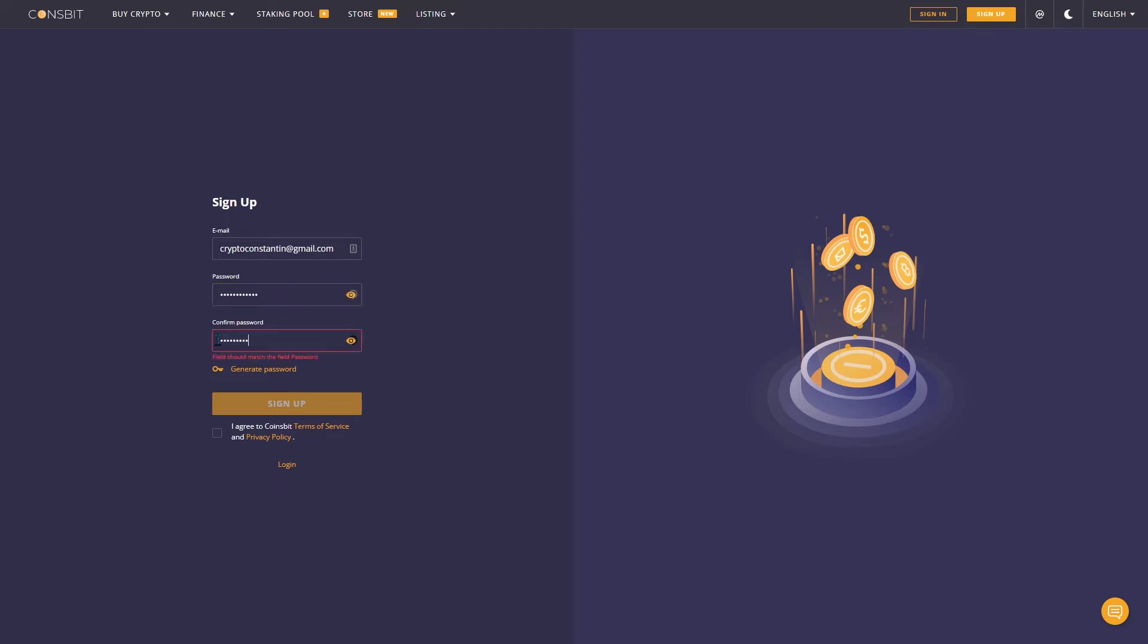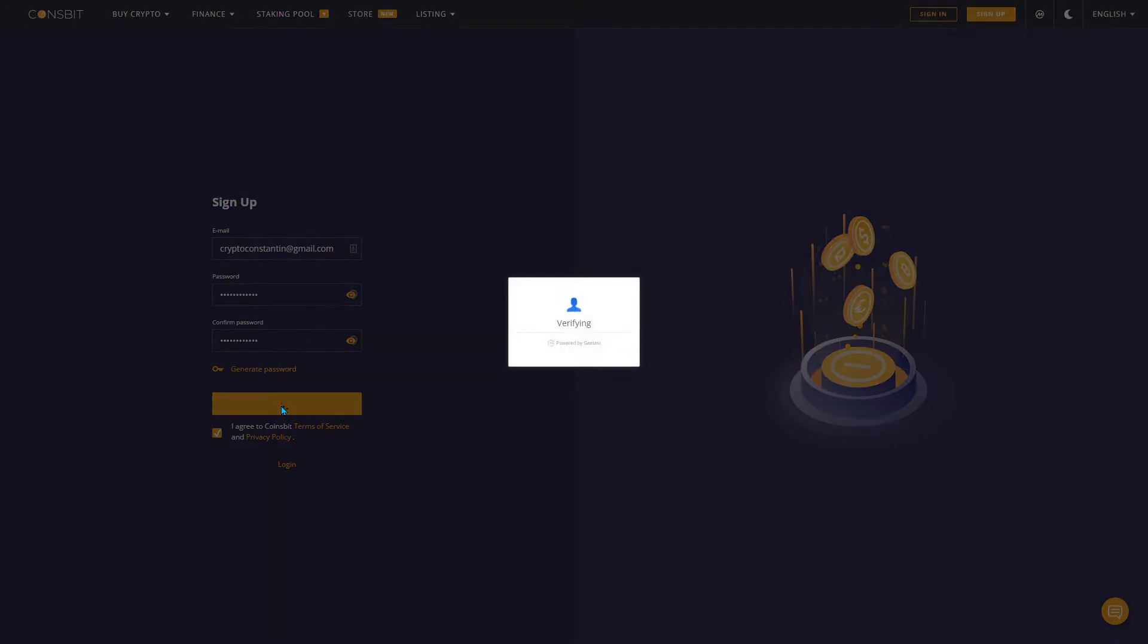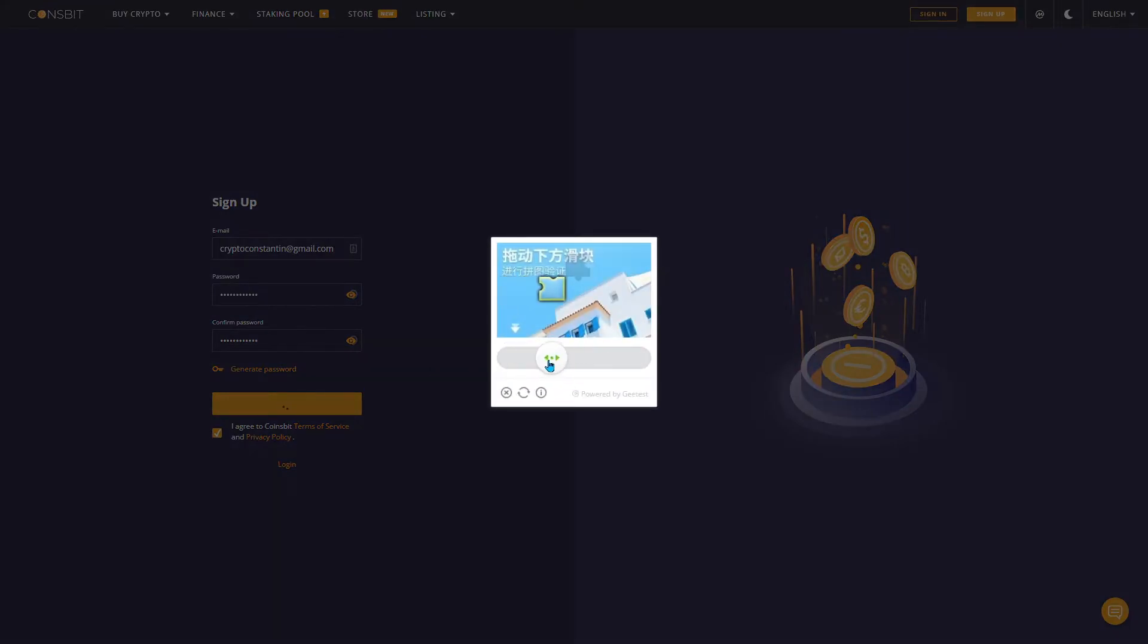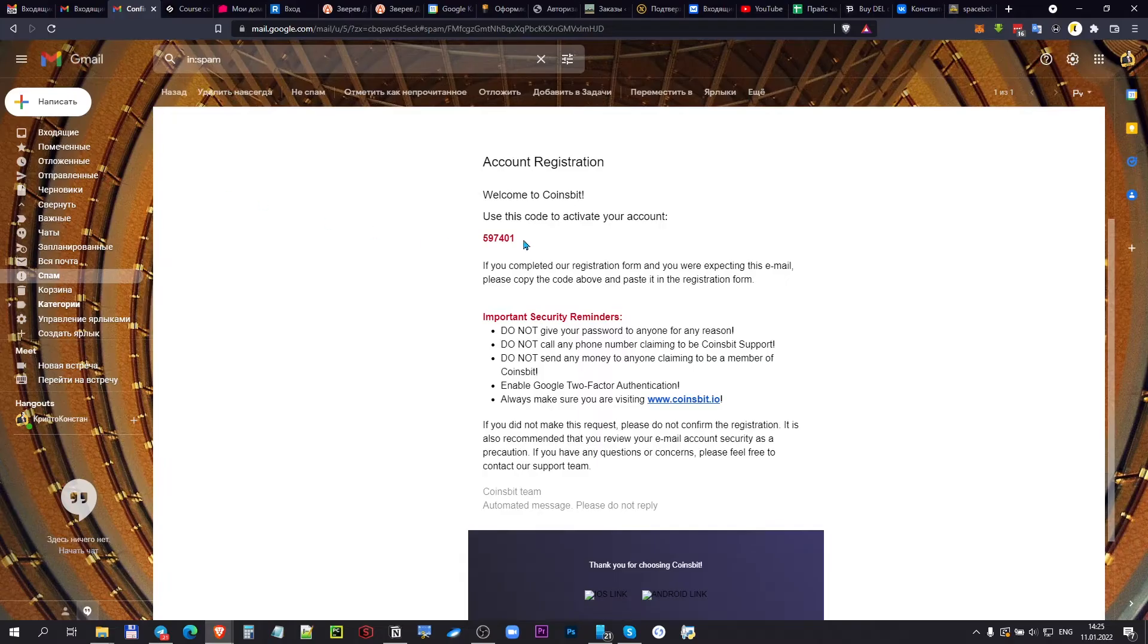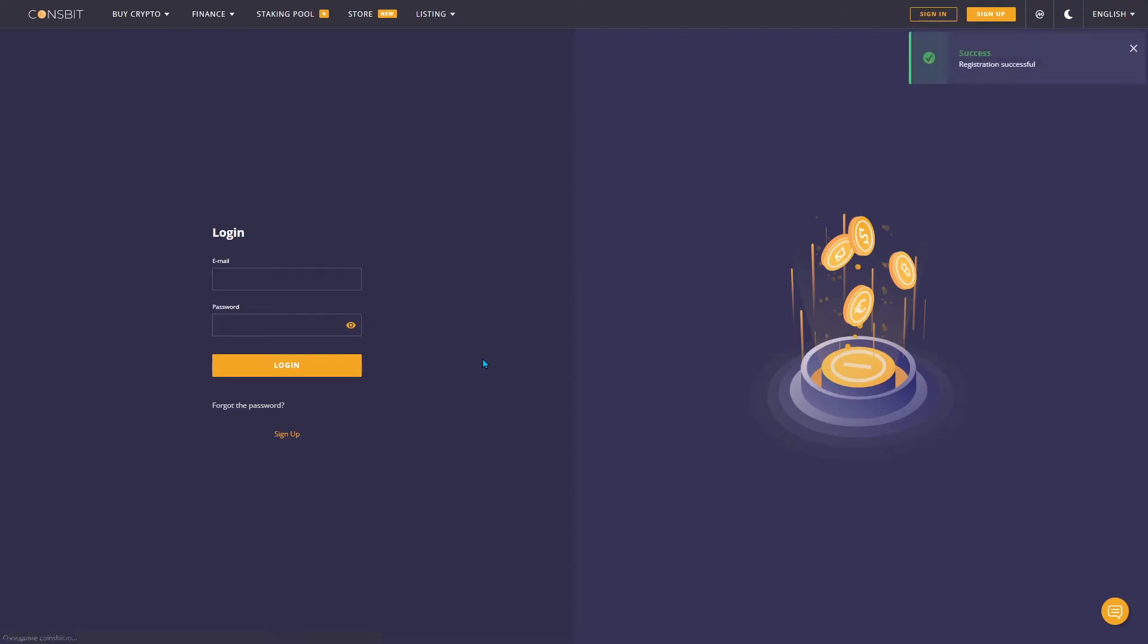Next, accept the terms of use and privacy policy, and click register. Complete the puzzle and you will see a notification. You need to check your mailbox to confirm registration. Now you can log in using your mailbox and password.